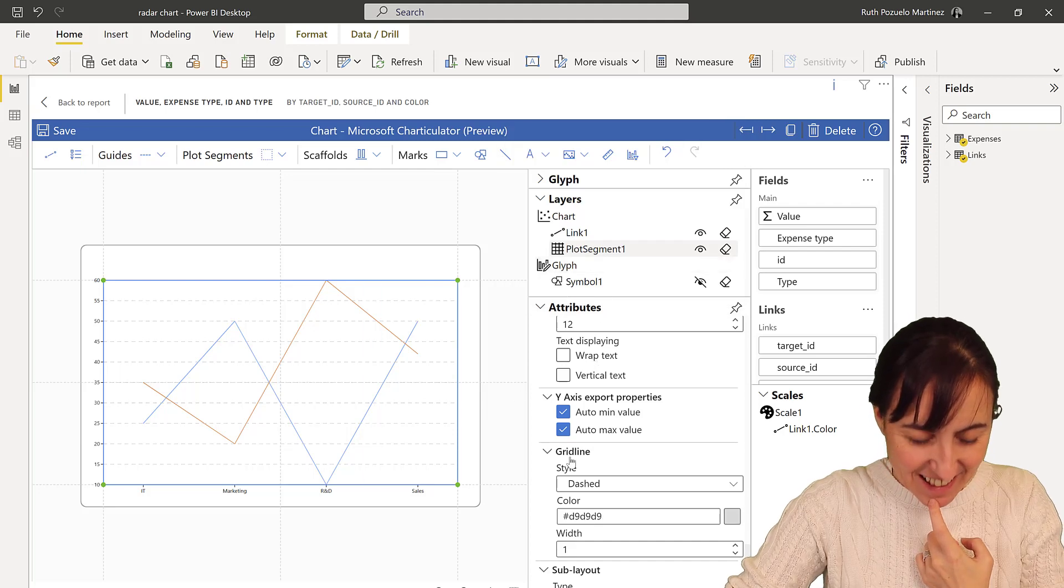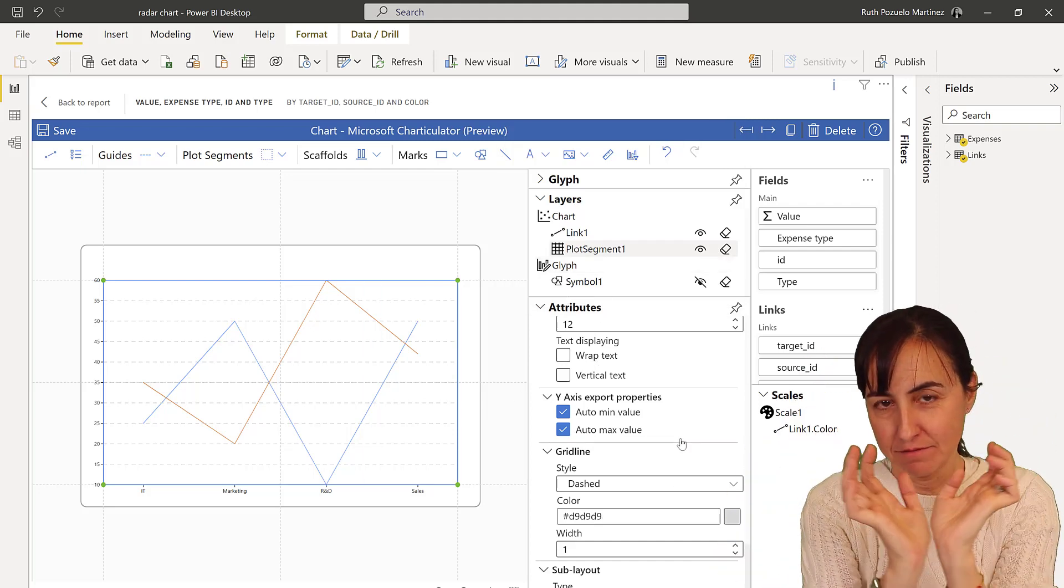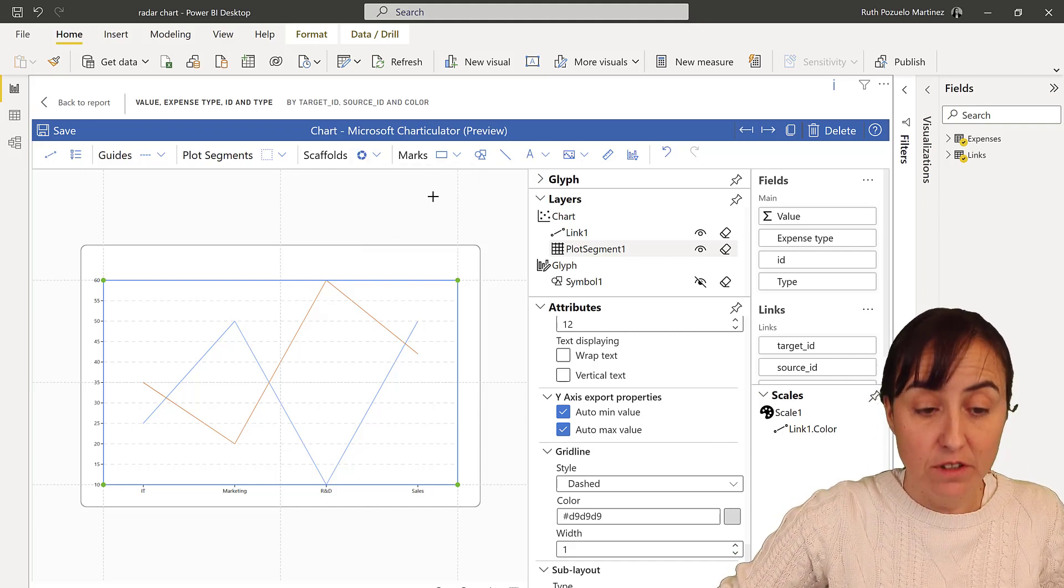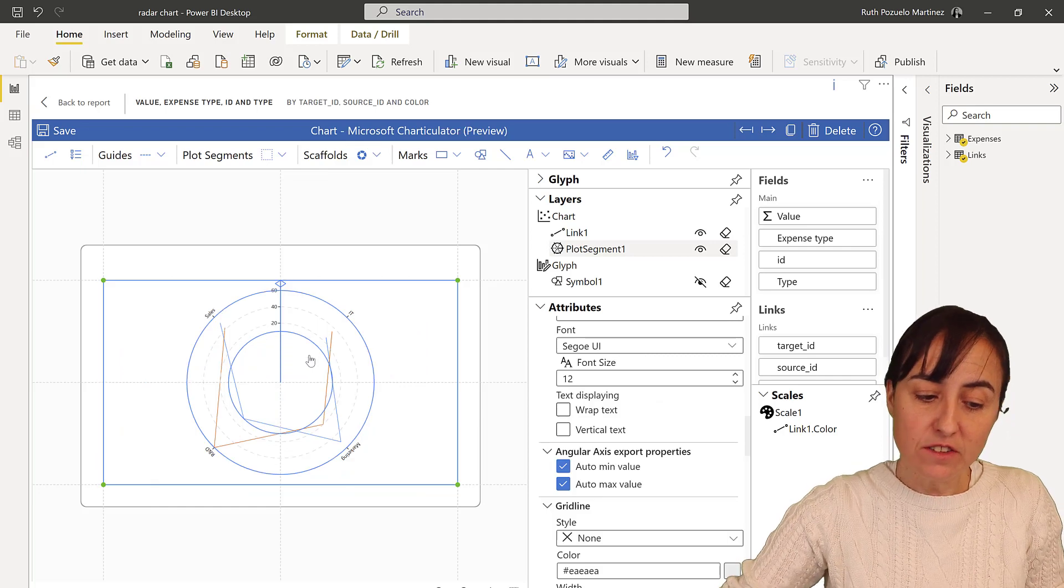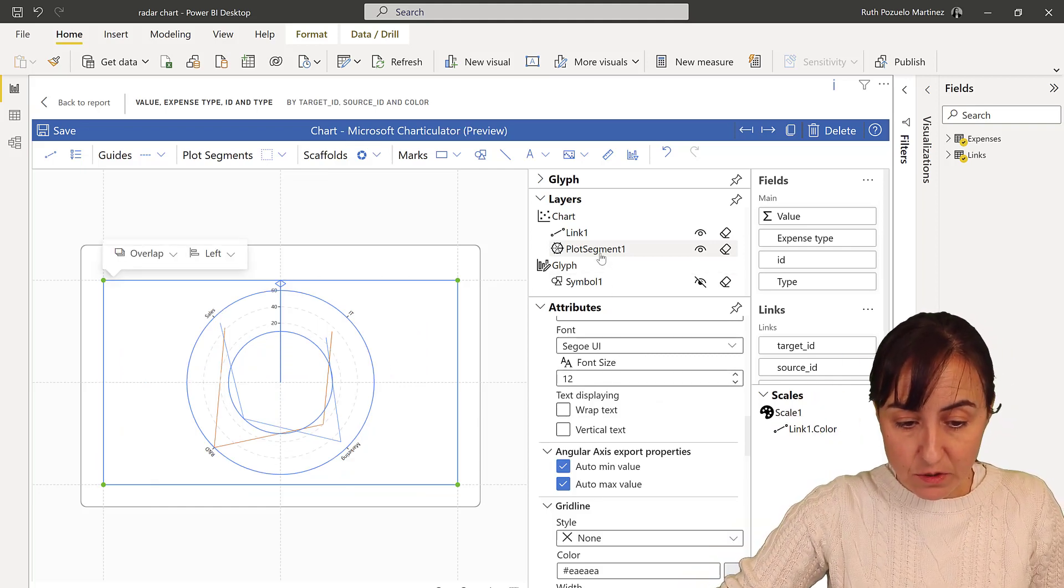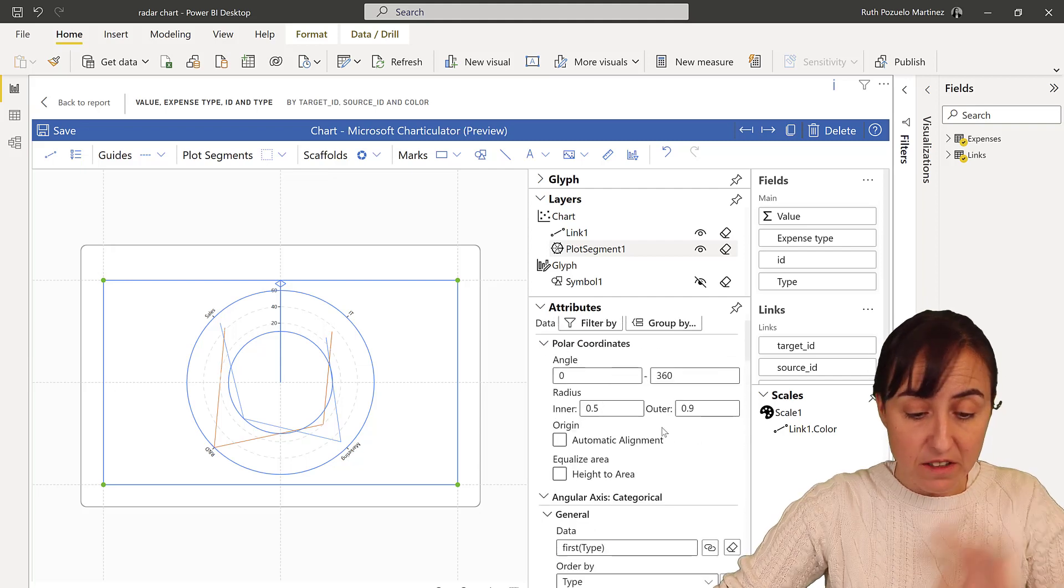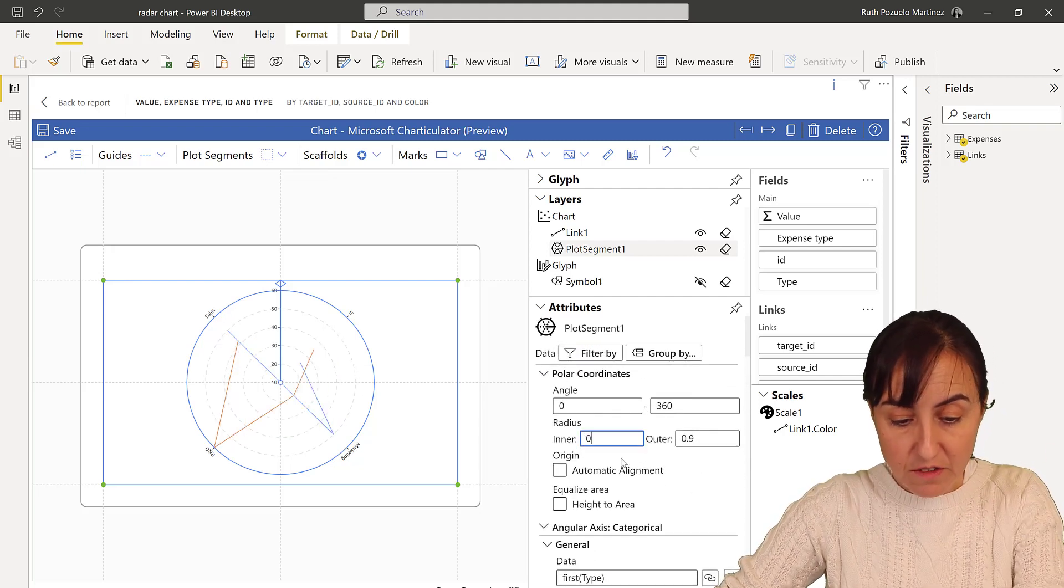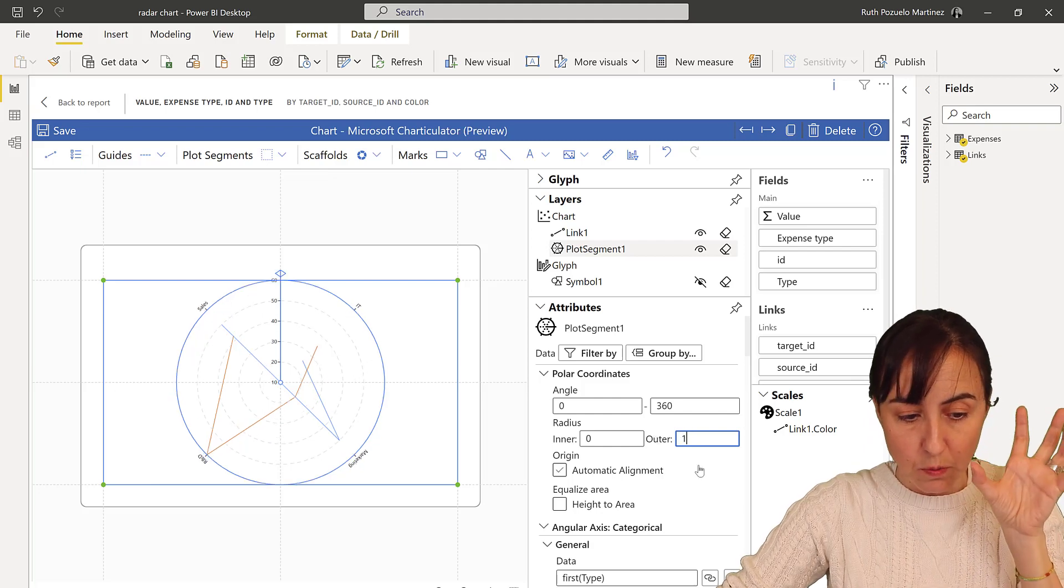And now we are ready to round it. How do we do that? We change the scaffold shape from XY coordinate to a polar chart. And now that we have it, you see that the attributes for this have changed, they're completely different. So I want to bring inner radius to 0 and the outer radius to 1.